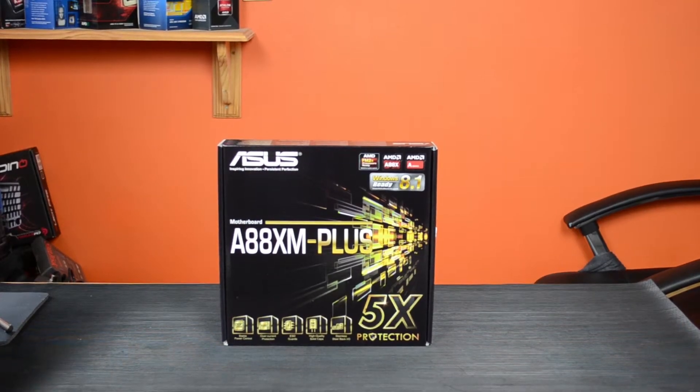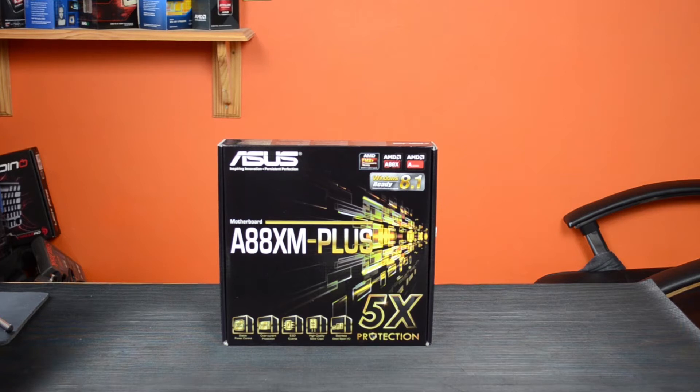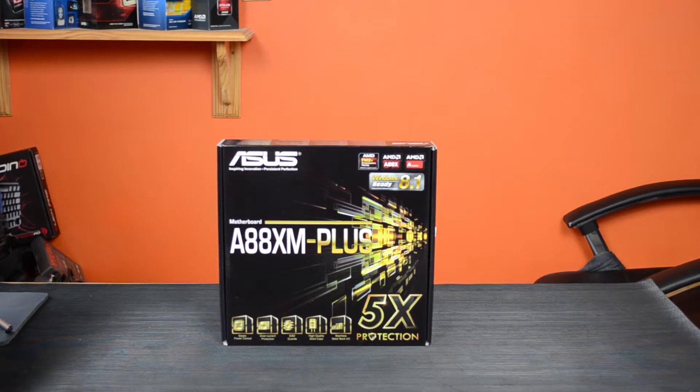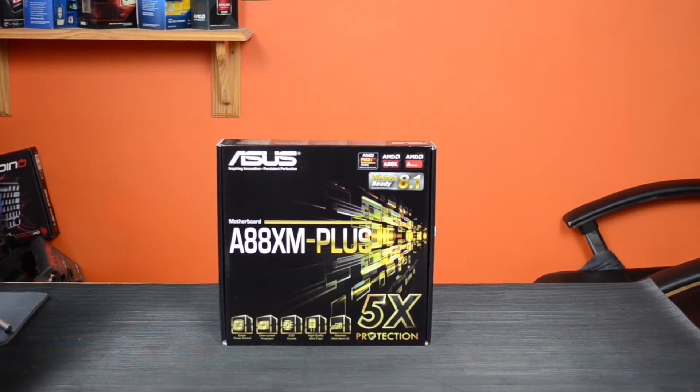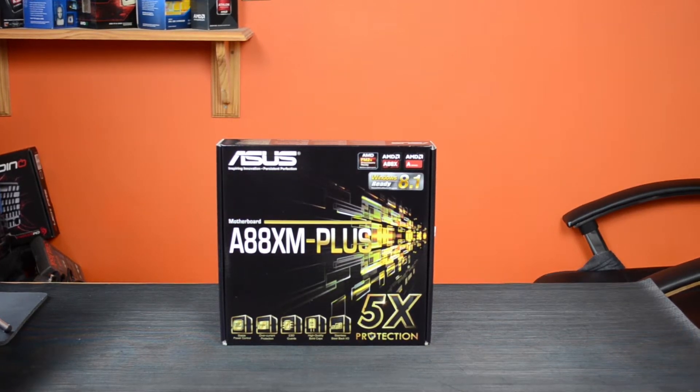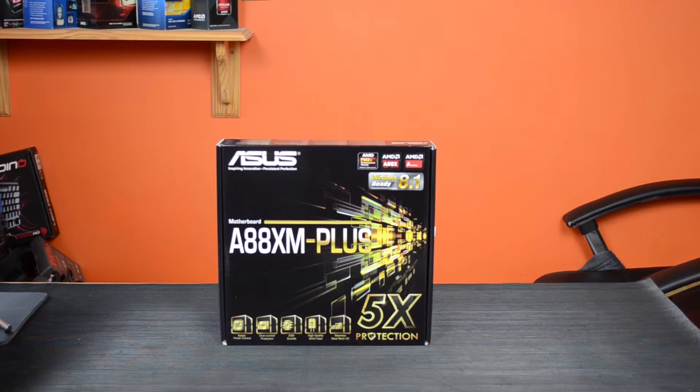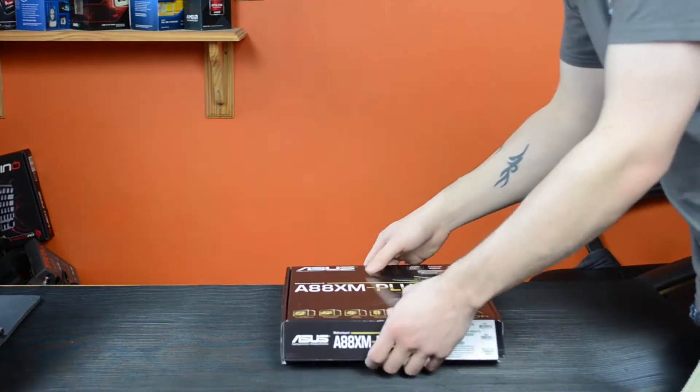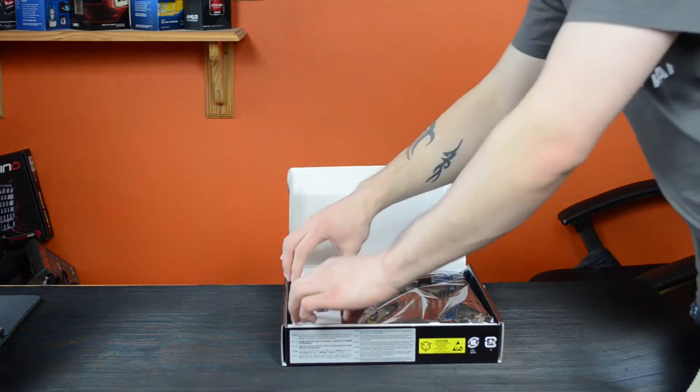Today we are looking at the ASUS A88XM Plus Micro ATX socket FM2 Plus motherboard. Let's take it out of the box.